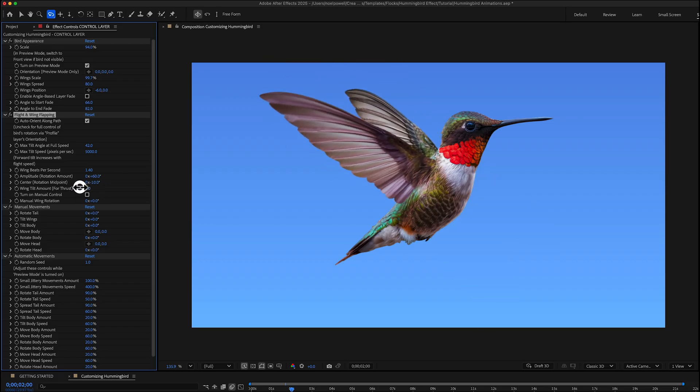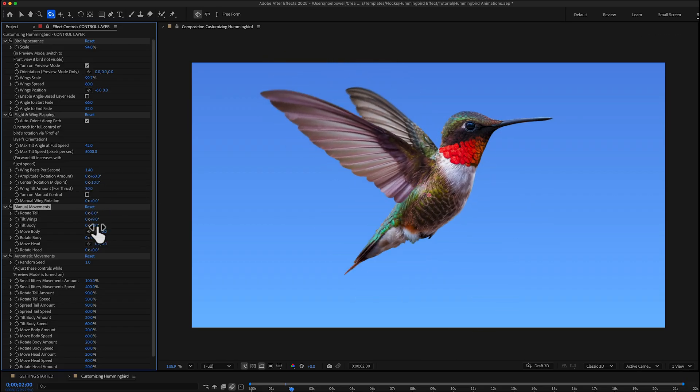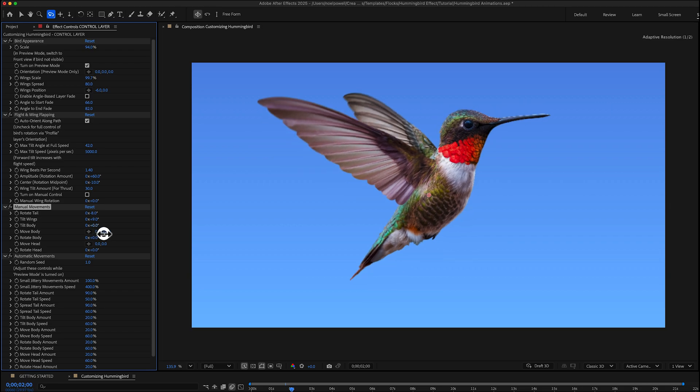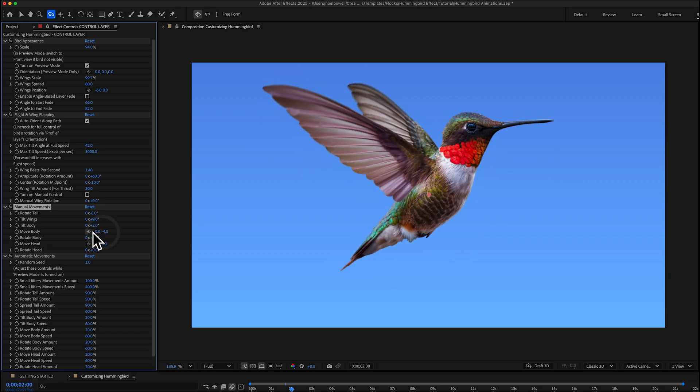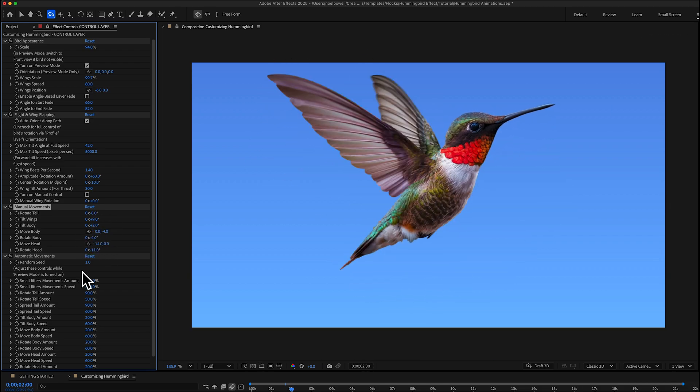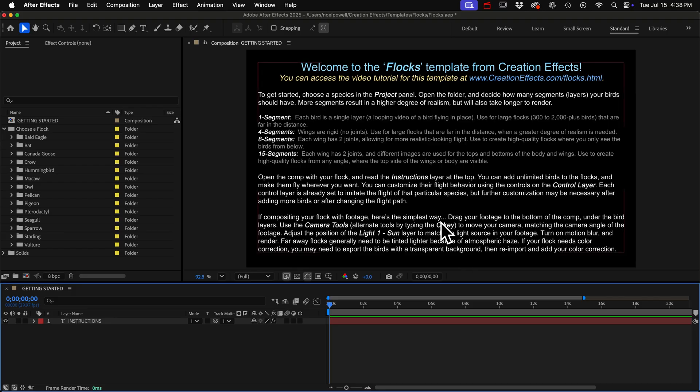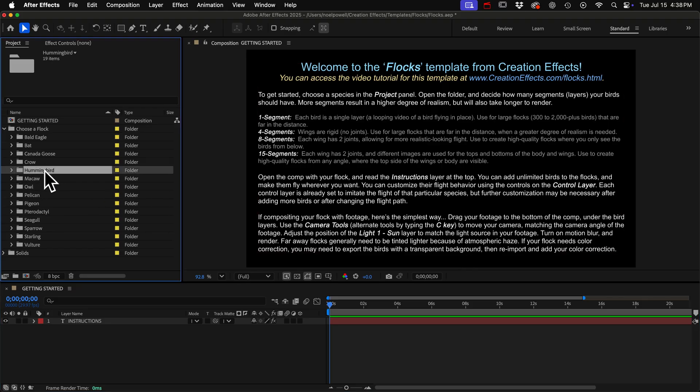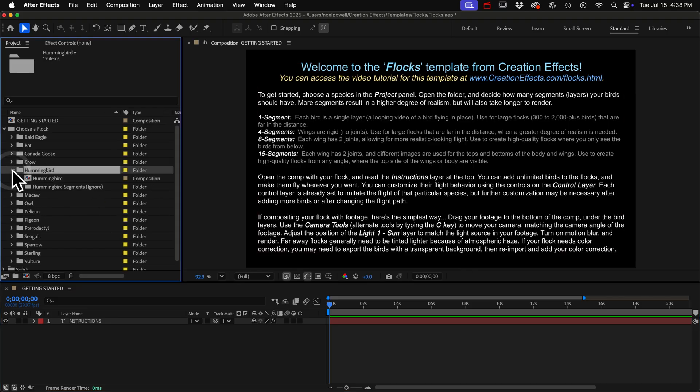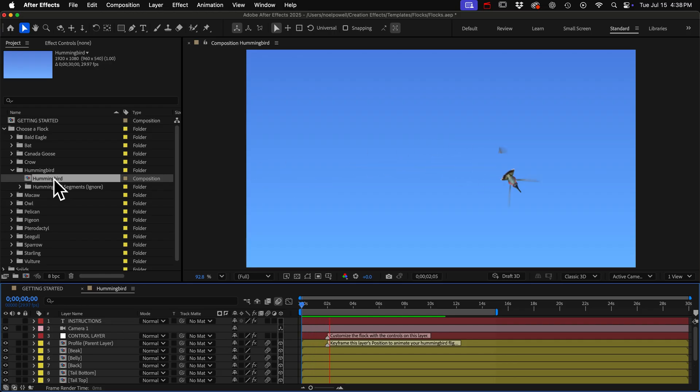It does not work like the other birds in the Flocks template and actually it doesn't even have a flock because hummingbirds are solitary, but I've made it really easy to use so let's have a look. I'll go to the hummingbird folder and I'll open up my hummingbird comp here and if we play it back we can see this default animation.